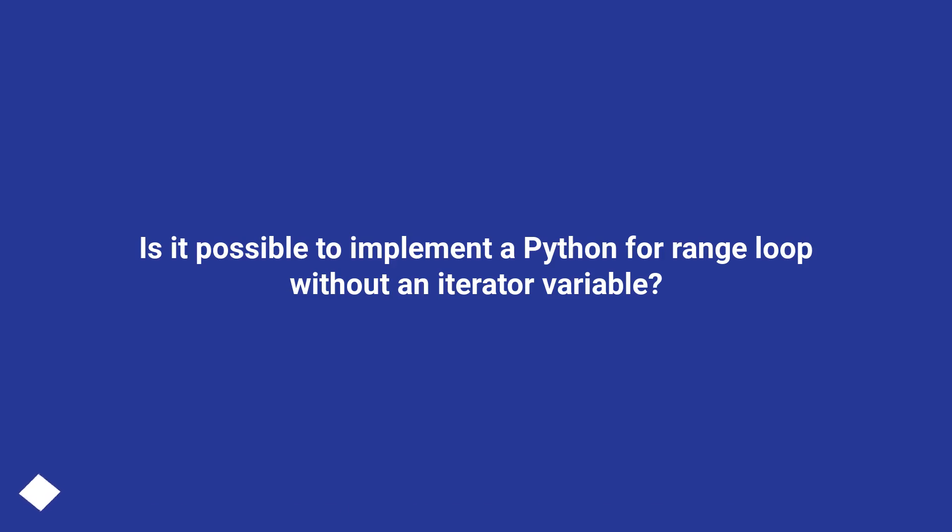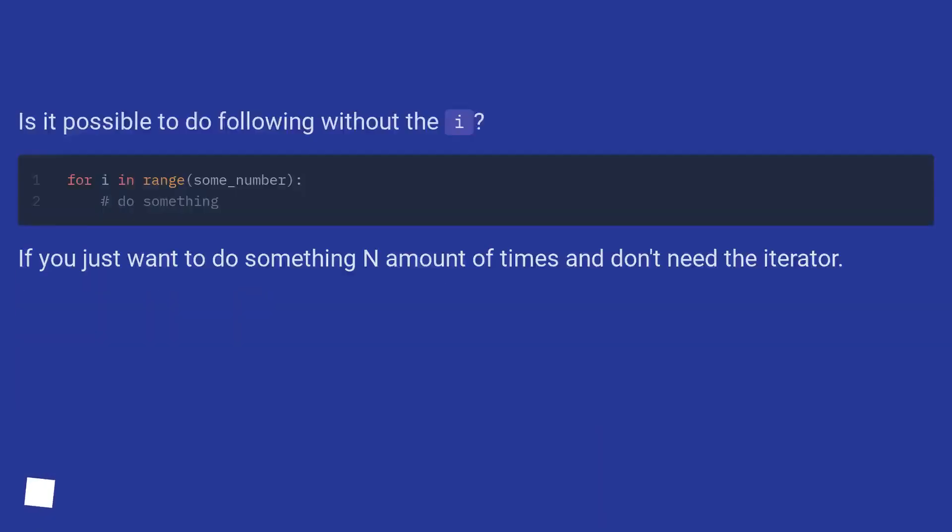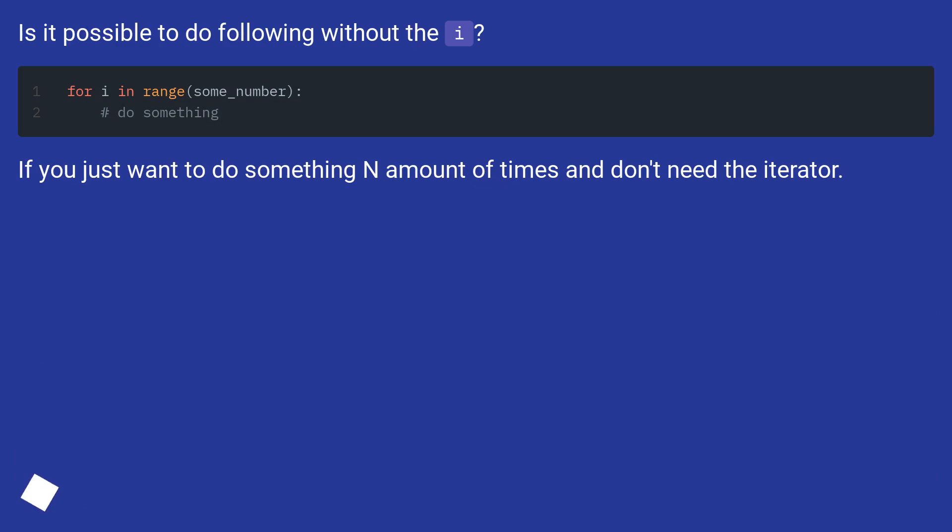Is it possible to implement a Python for range loop without an iterator variable? Is it possible to do following without the i? If you just want to do something N amount of times and don't need the iterator.